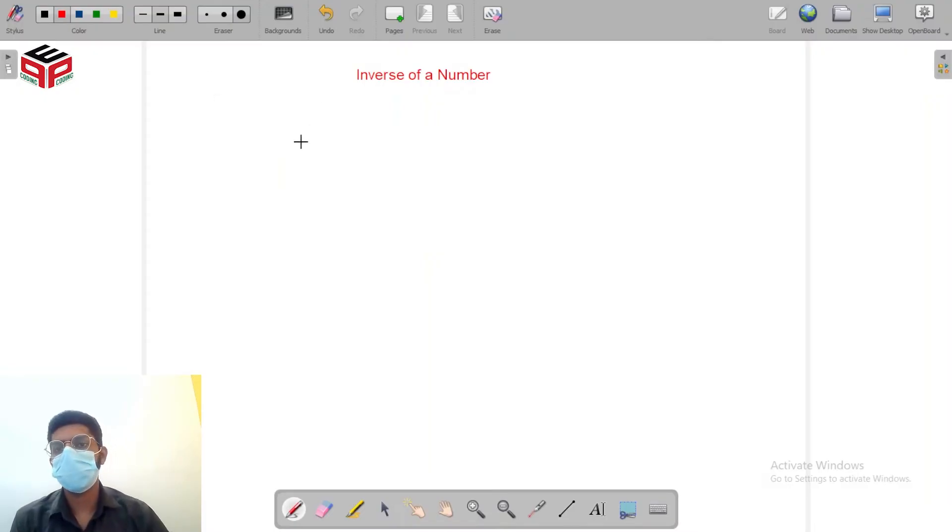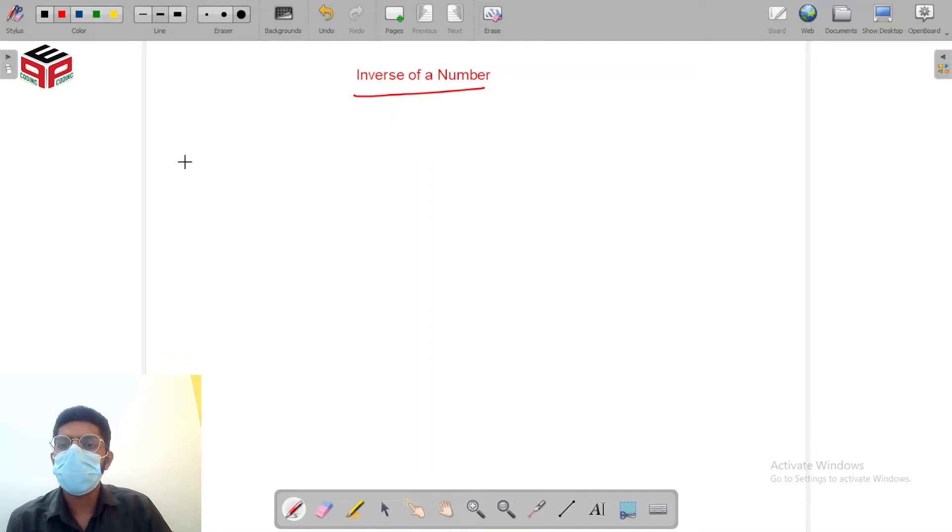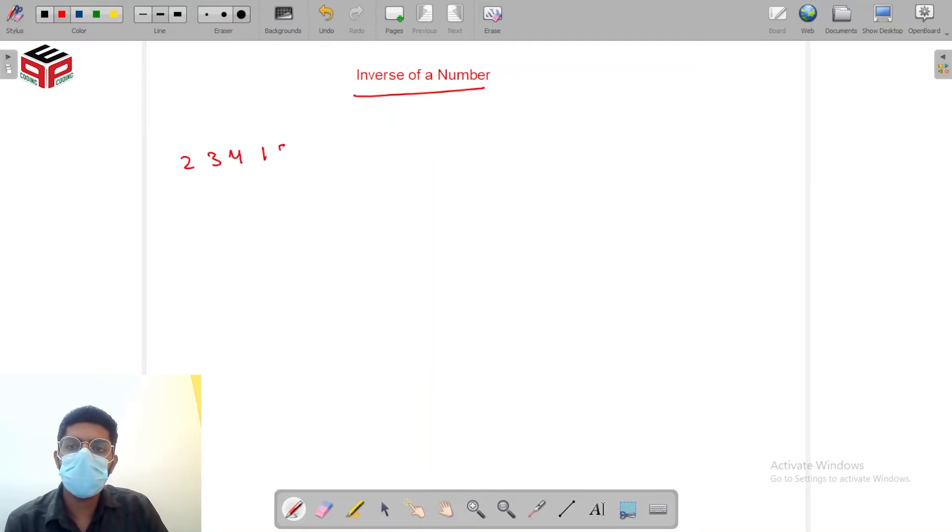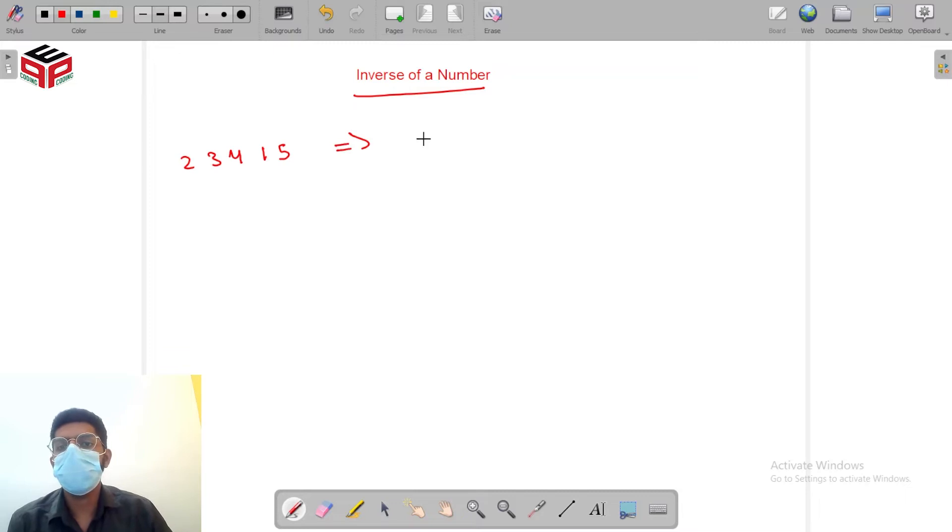Hi, I hope you're doing awesome. So the question we are seeing today is inverse of a number. Suppose we are given this number 2, 3, 4, 1, 5 and we need to find its inverse.